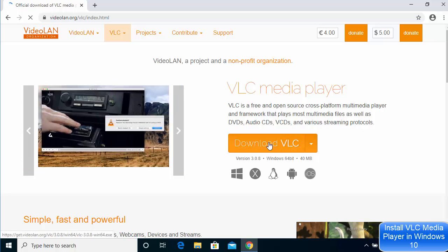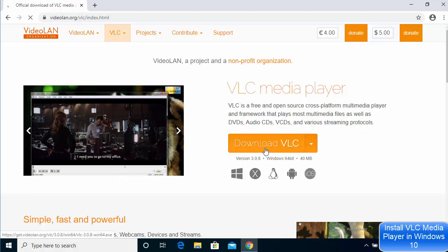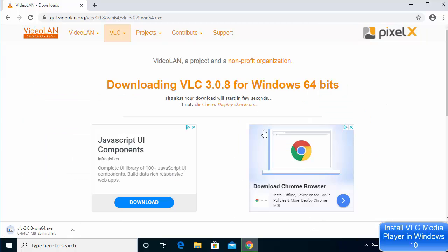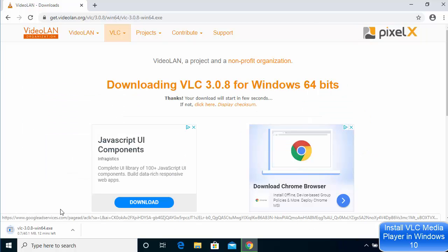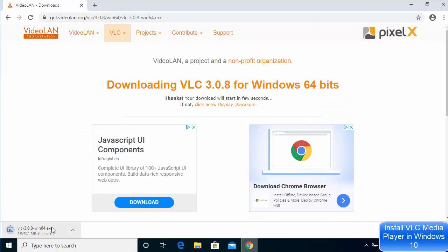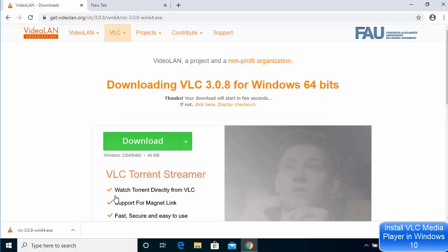Once this website opens, you will directly see the download button on the videolan.org website. I'm going to click on this download button — it says 'Download VLC'. Once you click on the download button, you can see the download of this exe file has been started.